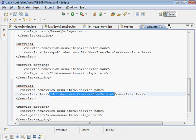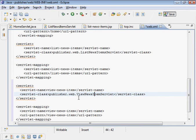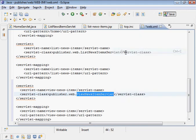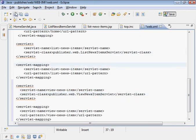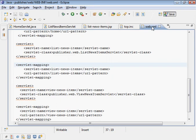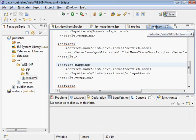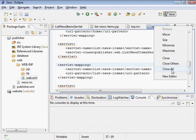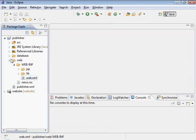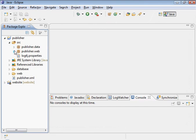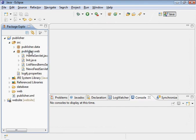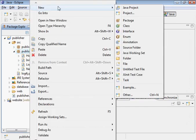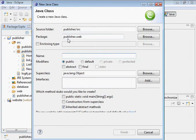So we need to create now this view news item servlet, which is right there. Let's go ahead and create that, save this. I'm just going to close these. And here is the publisher.web package, let's create a new class.